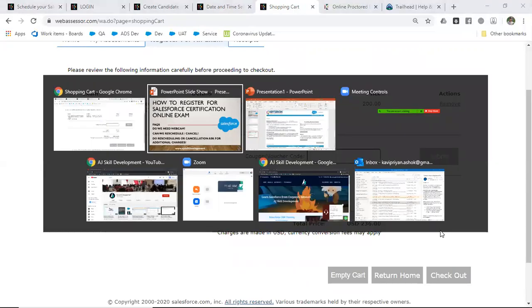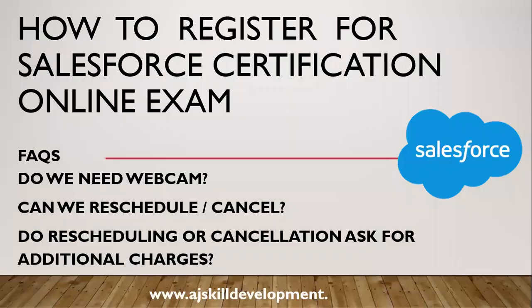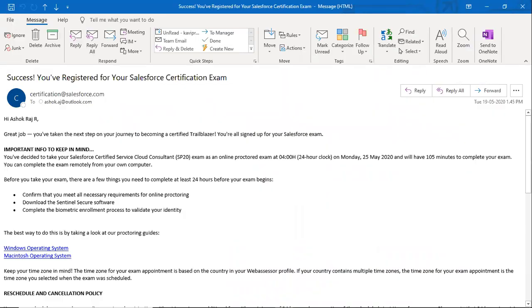Once you have registered, you will get a registration email for the online exam. In this email, they mention a few things you need to complete at least 24 hours before your examination: your system or laptop should meet all the necessary requirements, you need to download the Sentinel software, and you must complete the biometric enrollment process.